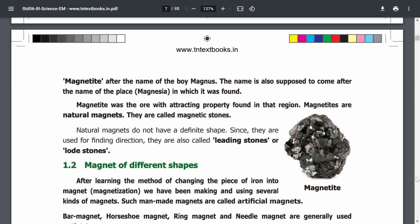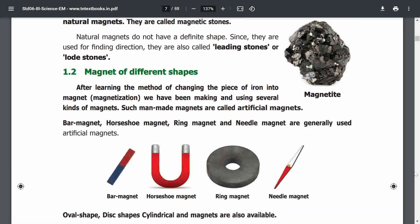Natural magnets do not have a definite shape. They are also called leading stones and lodestones because of their directive property. After learning the method of changing a piece of iron into a magnet, people created artificial magnets.